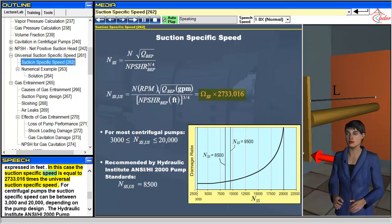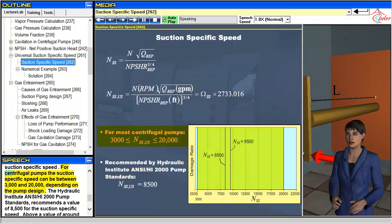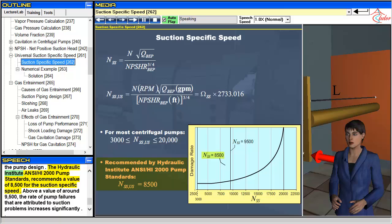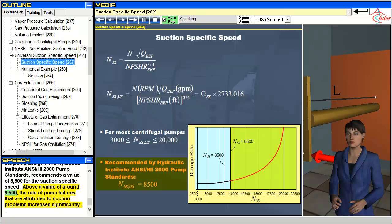In this case the suction-specific speed is equal to 2733.016 times the universal suction-specific speed. For centrifugal pumps the suction-specific speed can be between 3,000 and 20,000, depending on the pump design. The Hydraulic Institute ANSI/HI-2000 pump standards recommends a value of 8,500 for the suction-specific speed. Above a value of around 9,500, the rate of pump failures that are attributed to suction problems increases significantly.